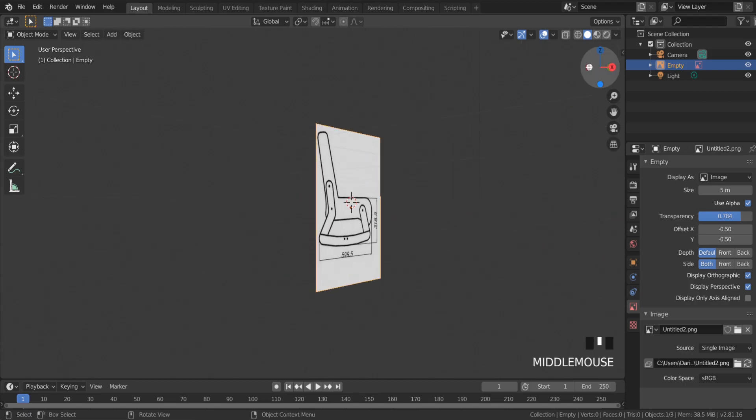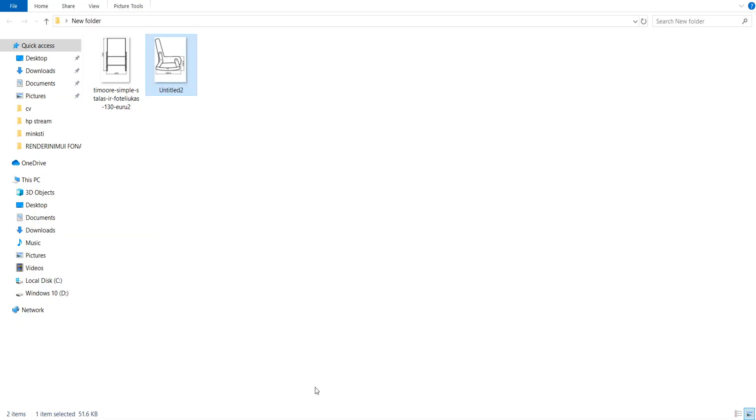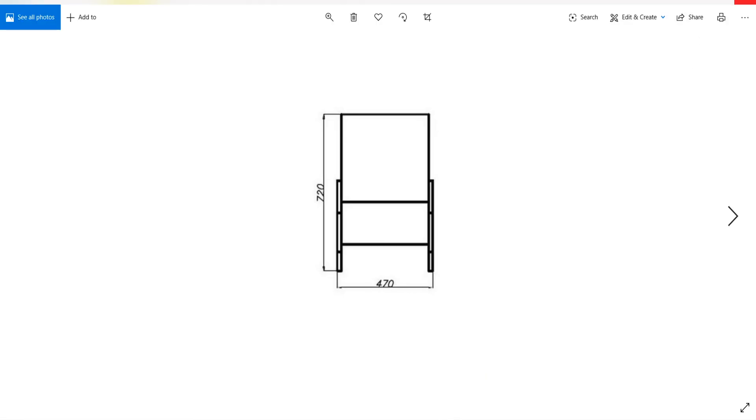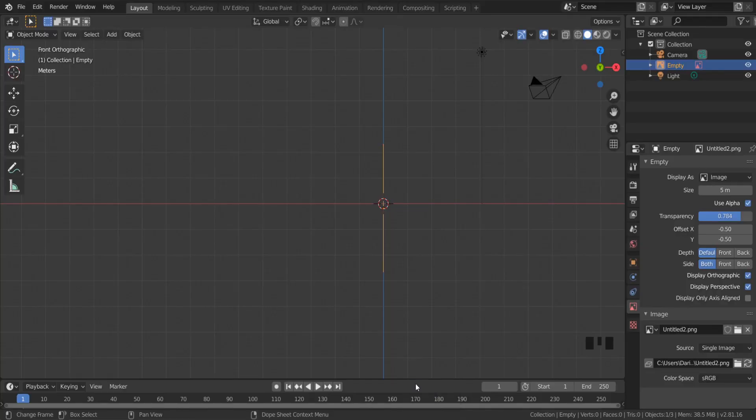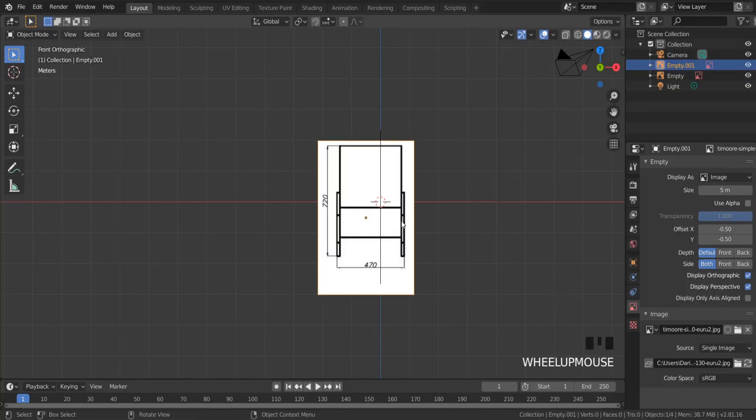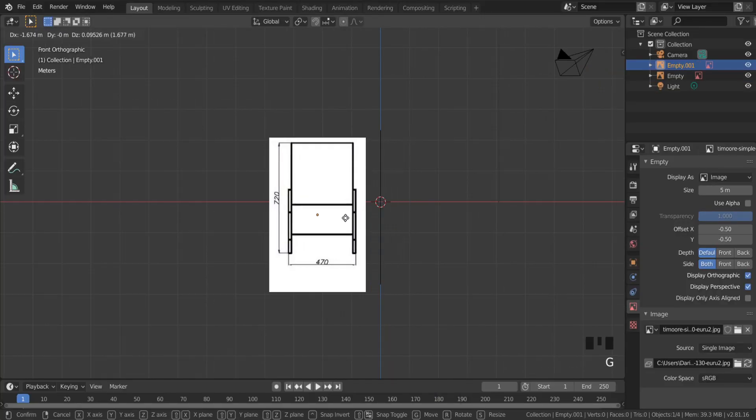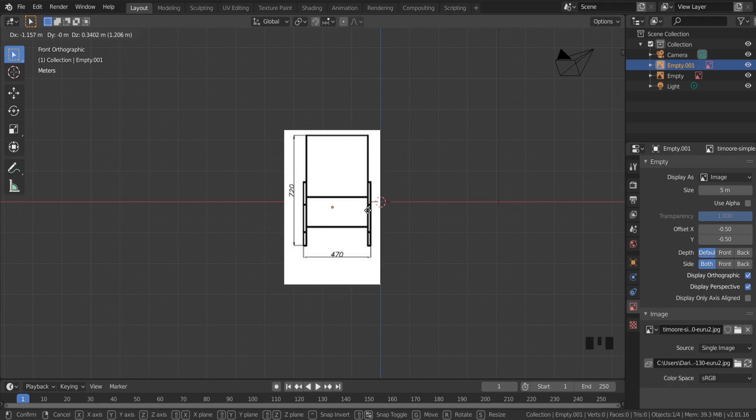I'm gonna add another image to make a projection view. To add an image into Blender is very easy - you only need to grab it and drag the image into Blender.